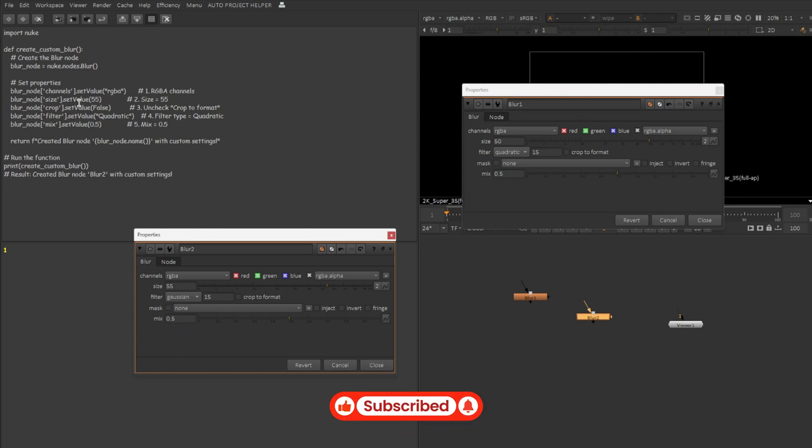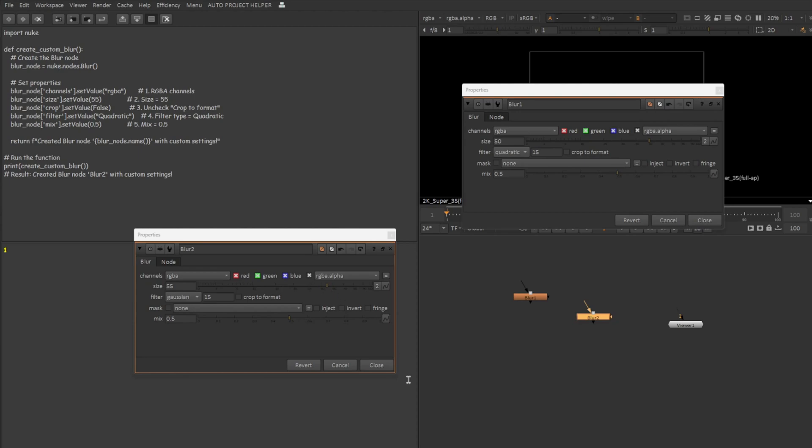So let's see actually what the script, define a function for the task which we assigned and where it is failing. Filter type quadratic. See what's the spelling of quadratic. Maybe caps is the issue. Let me try one more time. Let me ask for the same script with the exact spelling. Everything worked.